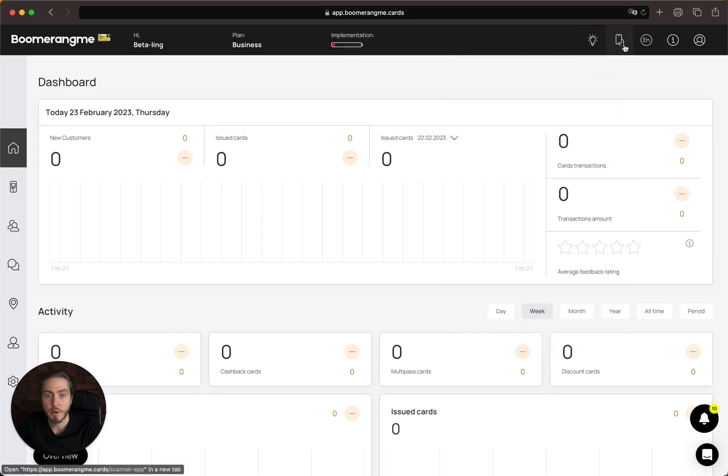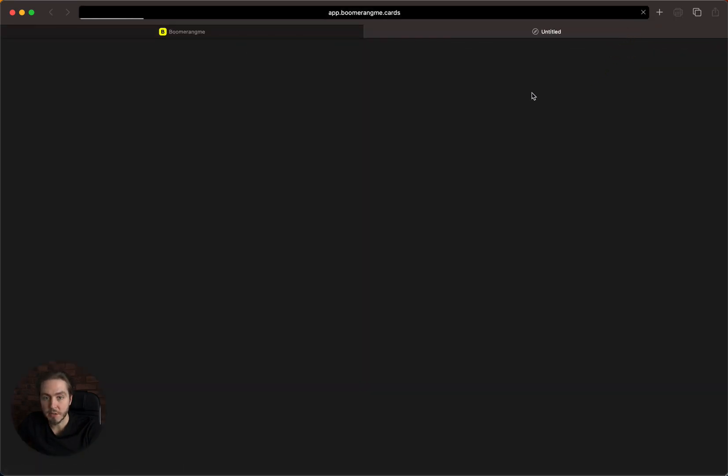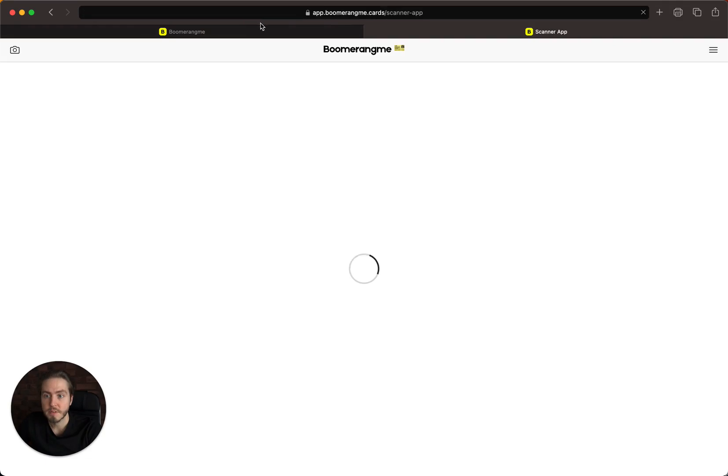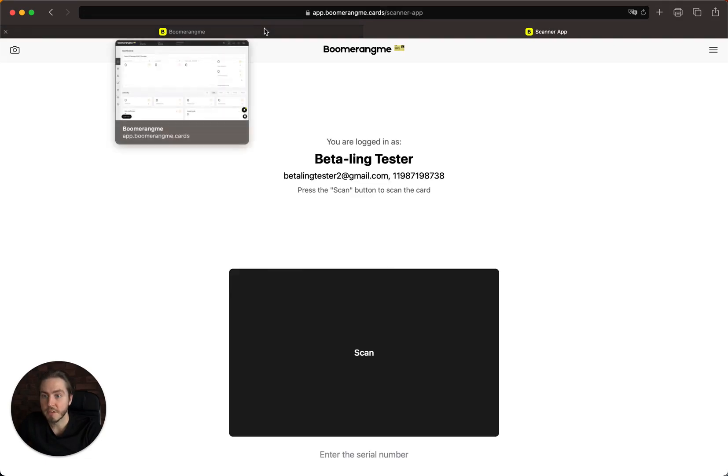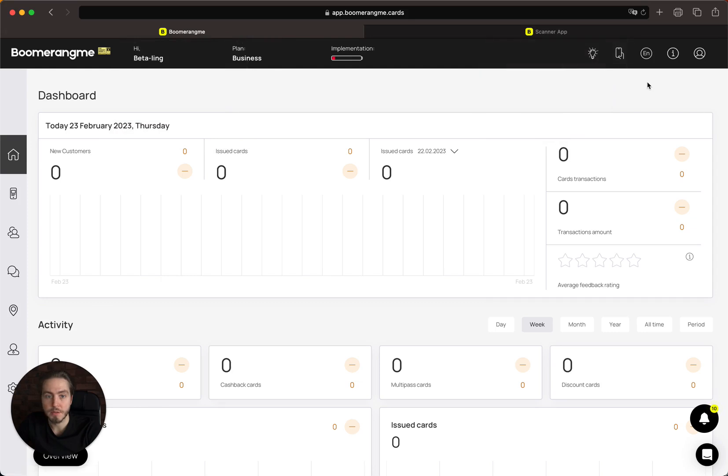Next is a button to open the scanner application. The scanner application is needed to make accruals or spendings from customers' personal cards.